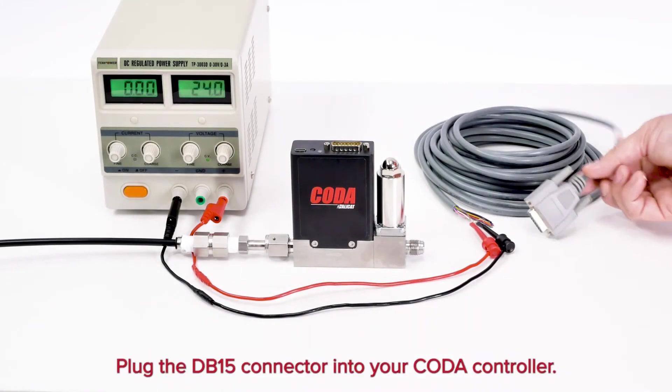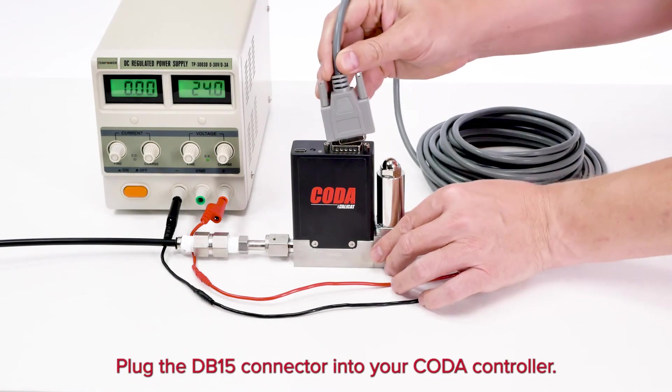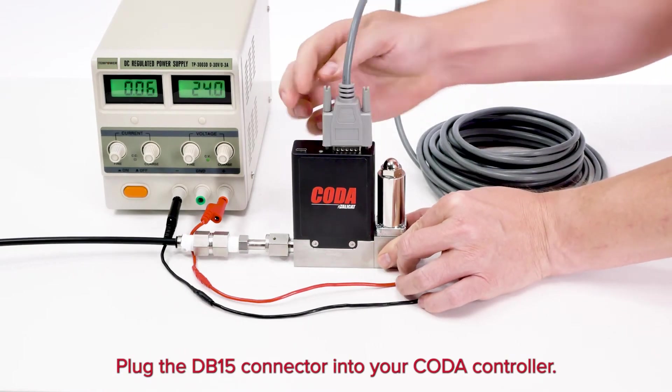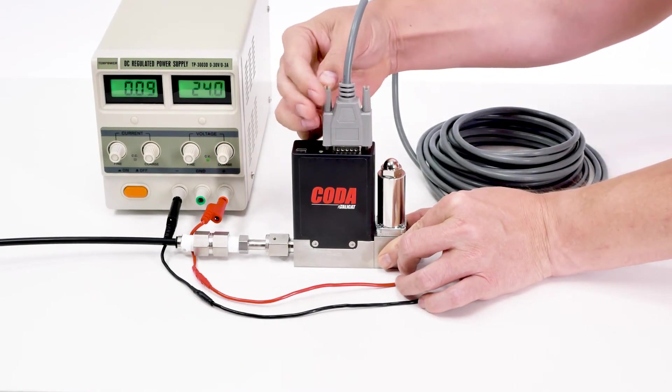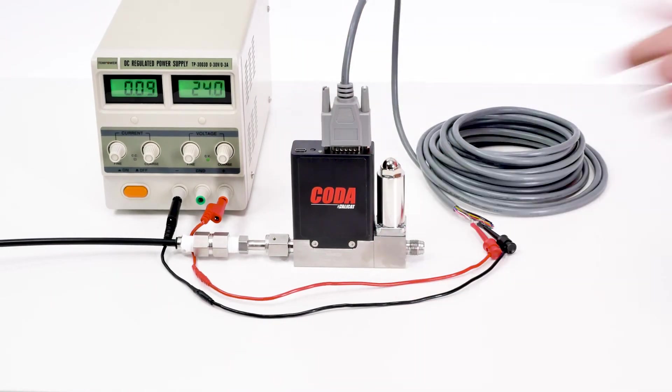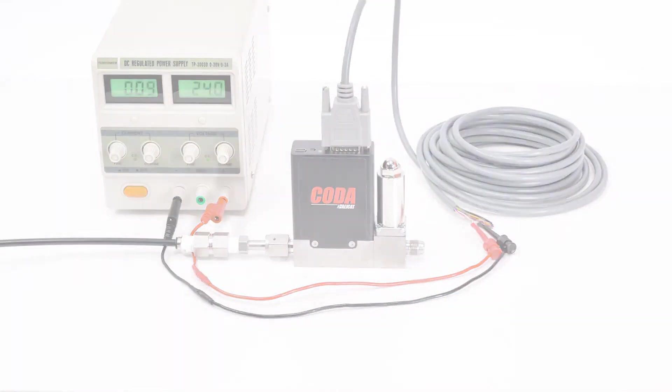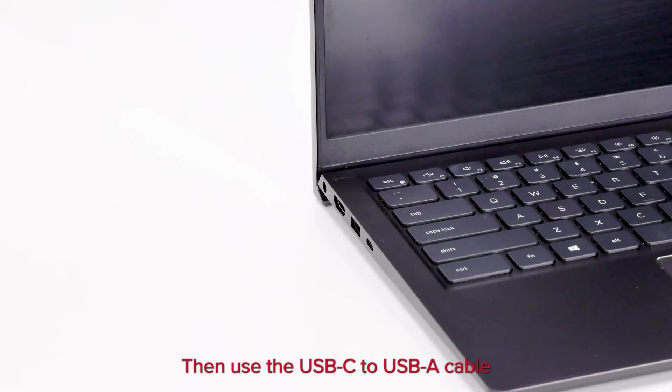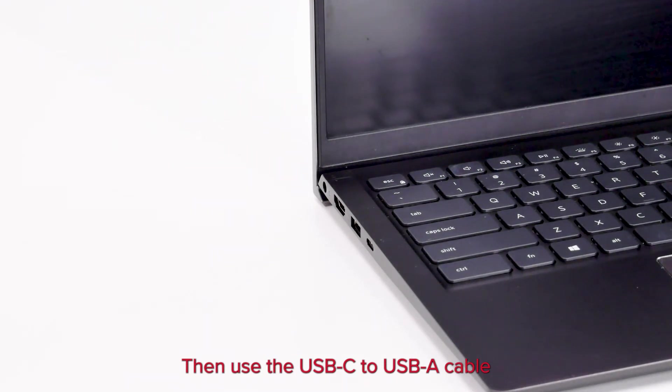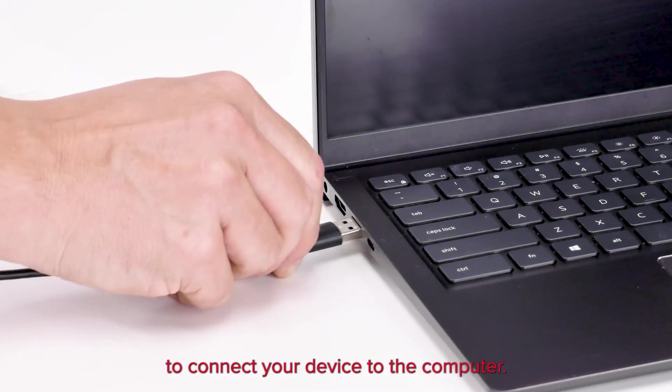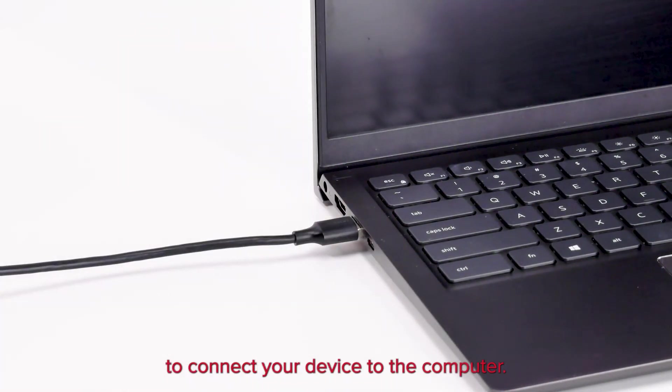Plug the DB15 connector into your Koda controller. Then, use the USB-C to USB-A cable to connect your device to the computer.